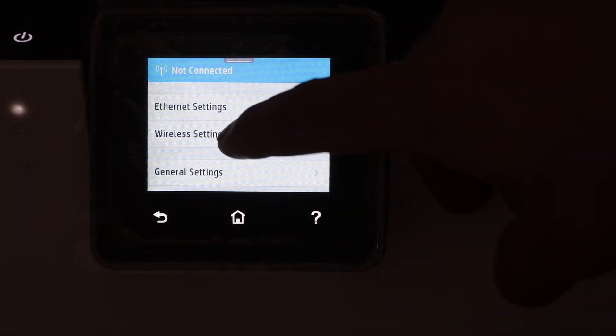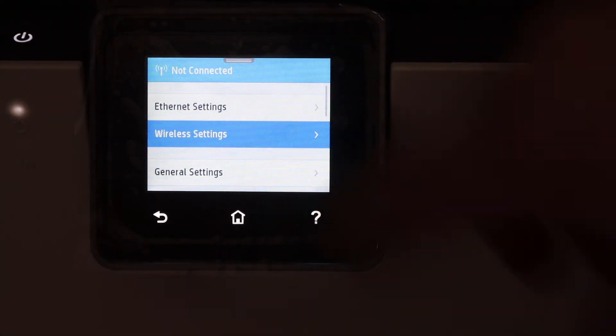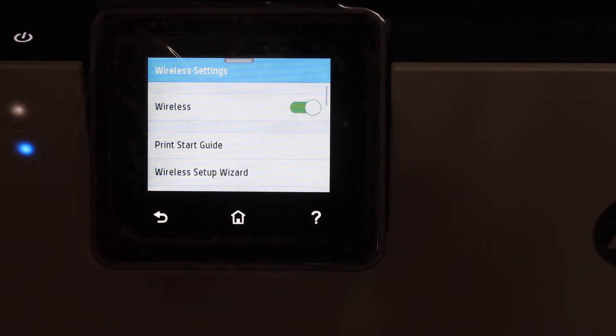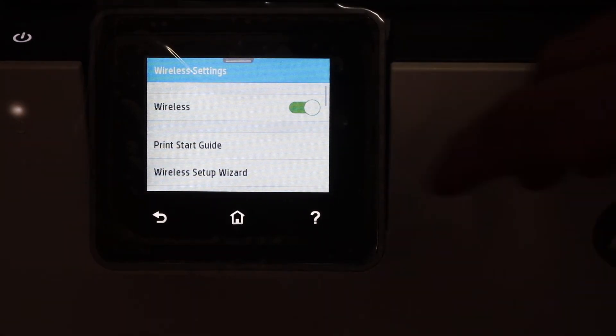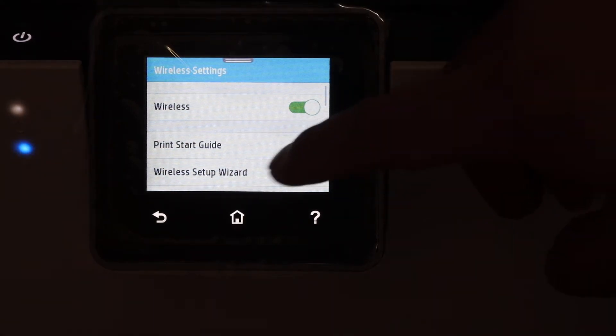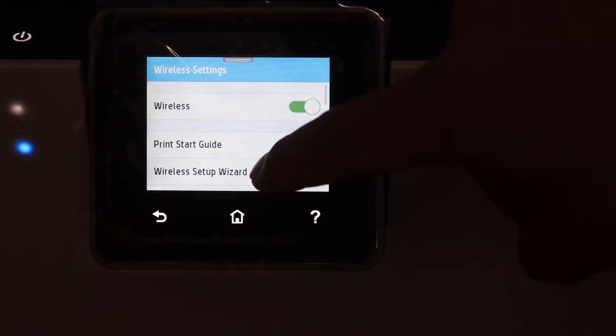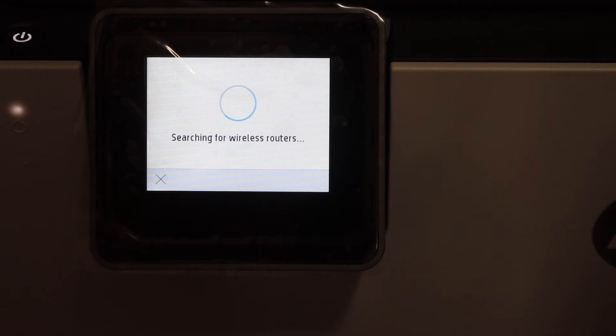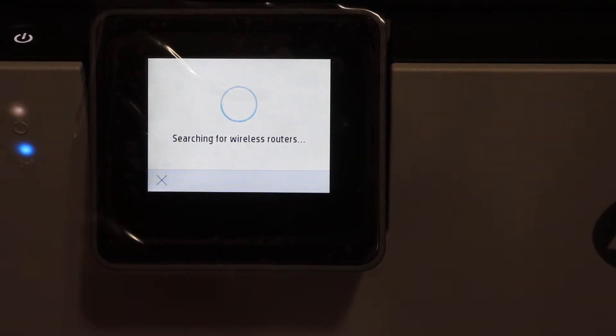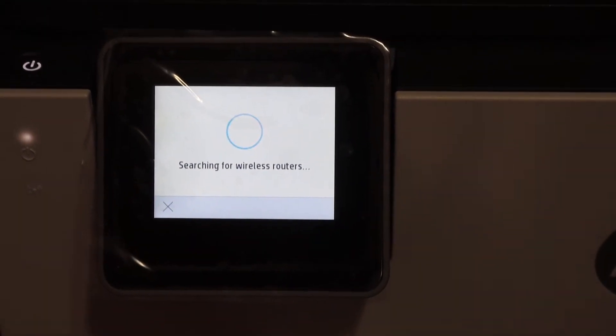Click on Wireless Settings. You will see Wireless Setup Wizard. Click on it, and it will search for available routers in its range.